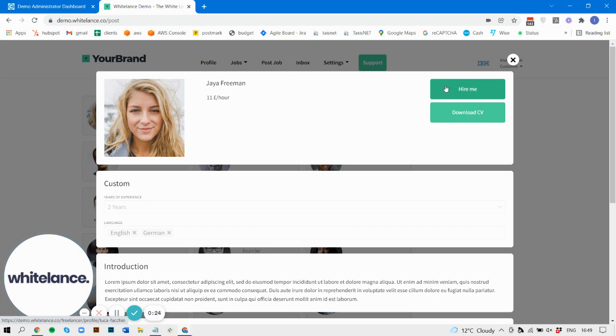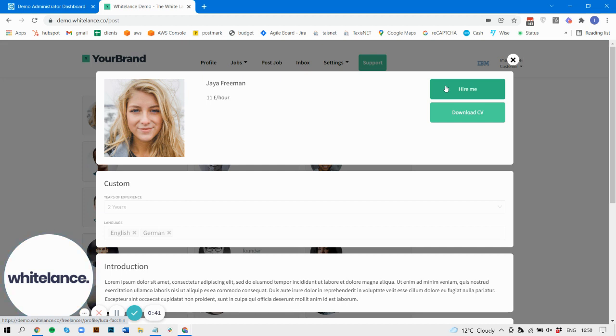Now the unique page functionality is a separate feature that you can review in our documentation, but there are a number of different ways of displaying that unique page. The one that you're going to see now is one of those options.